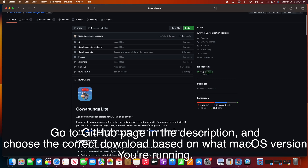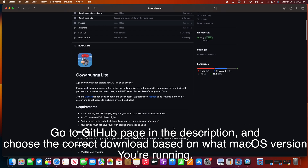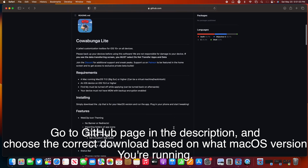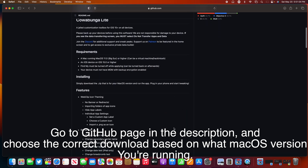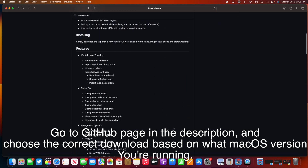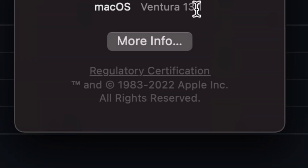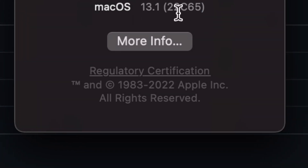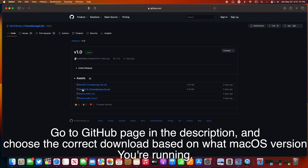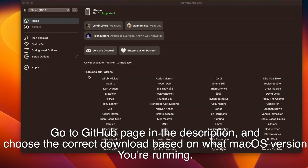Go ahead and click the link in the description for the GitHub page and choose the correct download based on what macOS version you're running. You can see here I have Ventura 13.1, so I want to grab the macOS 12 and 13 download, and we're just going to wait for that to download.